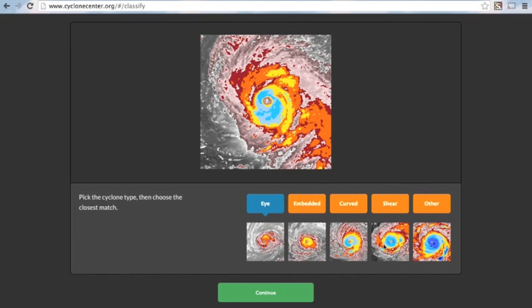Then we have to pick the storm image that most closely resembles the storm image we are trying to classify. So, in this case, I'm going to go with the third storm image in being the closest to our storm image.